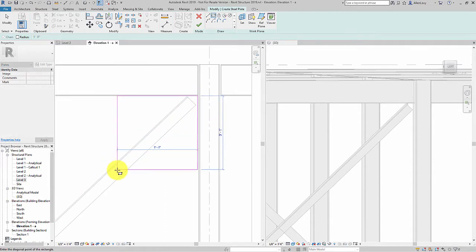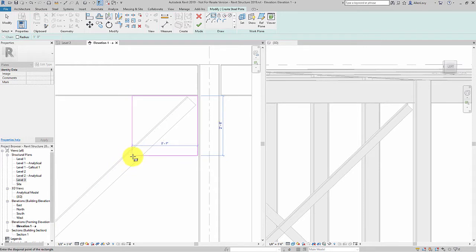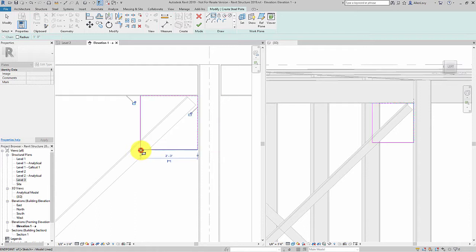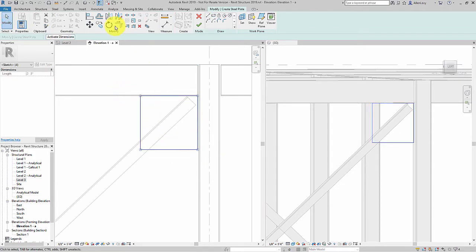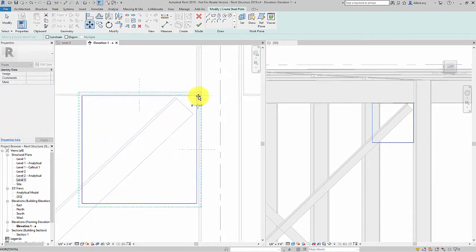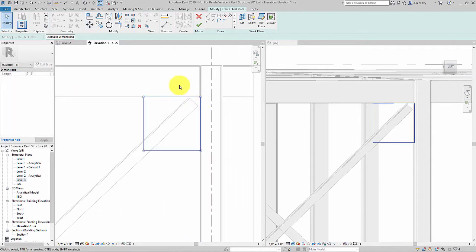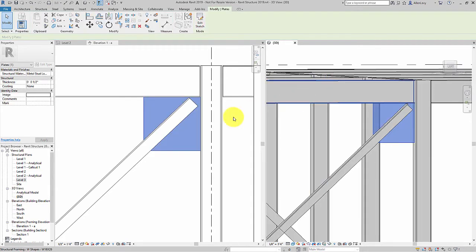I'll sketch out a rectangular shape at exactly the size I need. I can even edit the sketch lines using the temporary dimensions after I place them. I'll just move the sketch lines over so that the plate will be aligned with the face of the column flange. Now I'll complete the sketch.